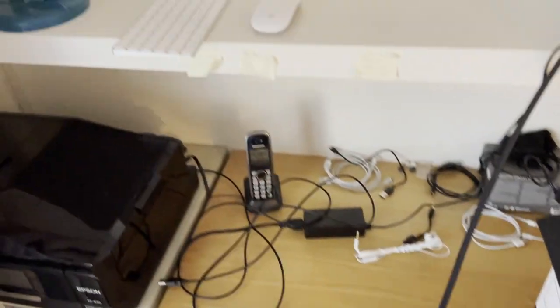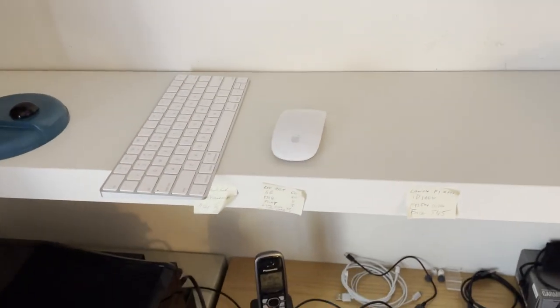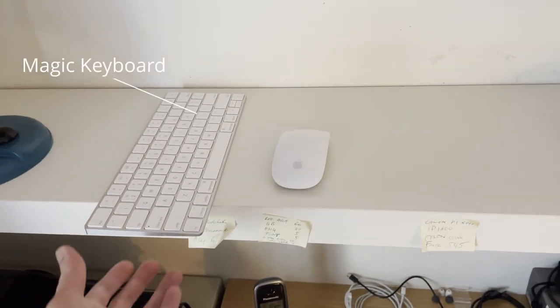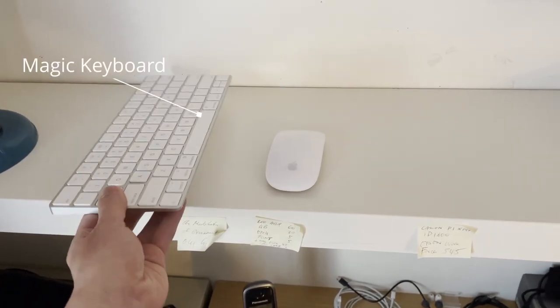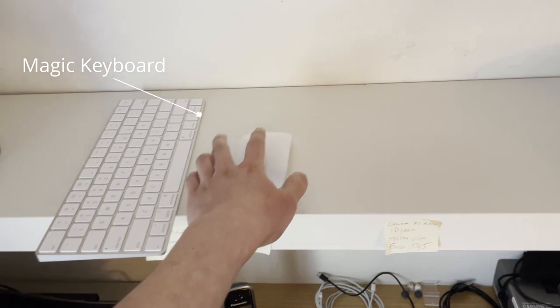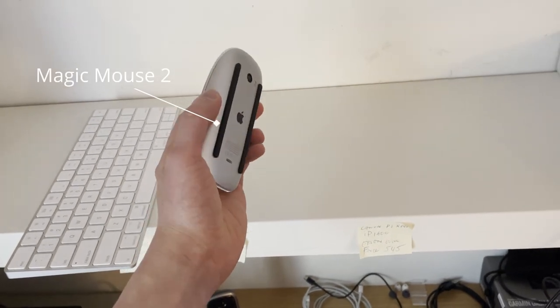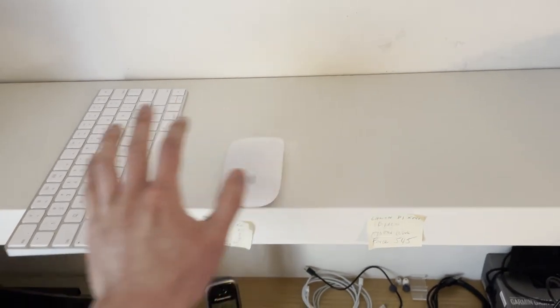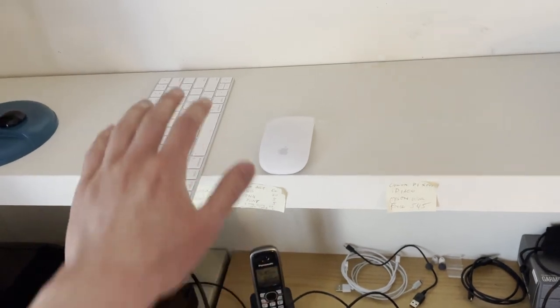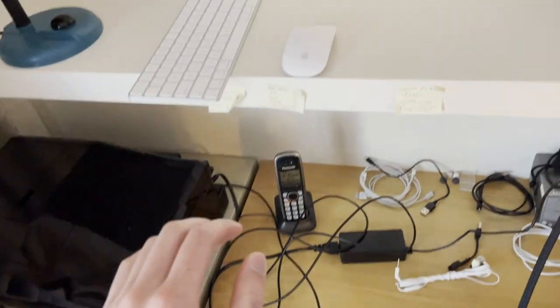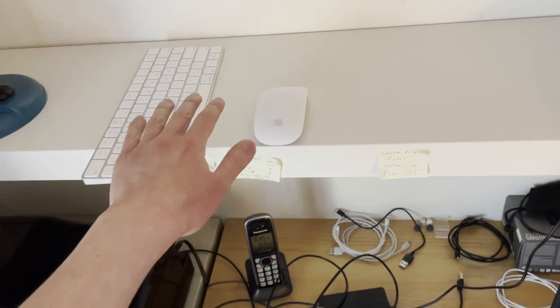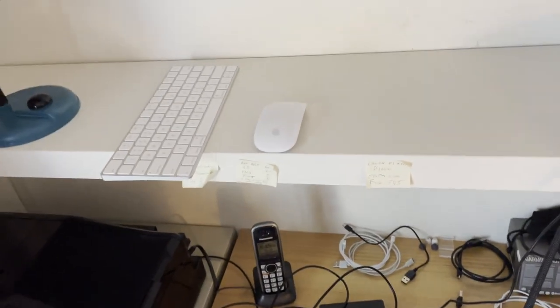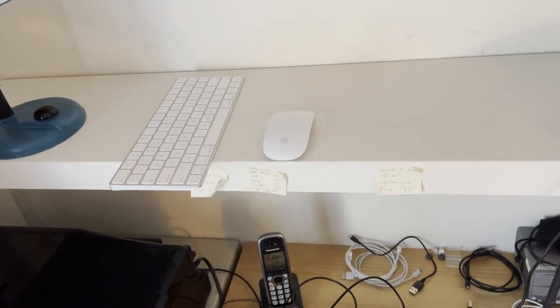Next on my desk in terms of tech is my Magic Keyboard from Apple, the first version, and the Magic Mouse 2 from Apple. Great little companions with the Mac Mini, and then you don't have to worry about syncing problems with third-party devices.